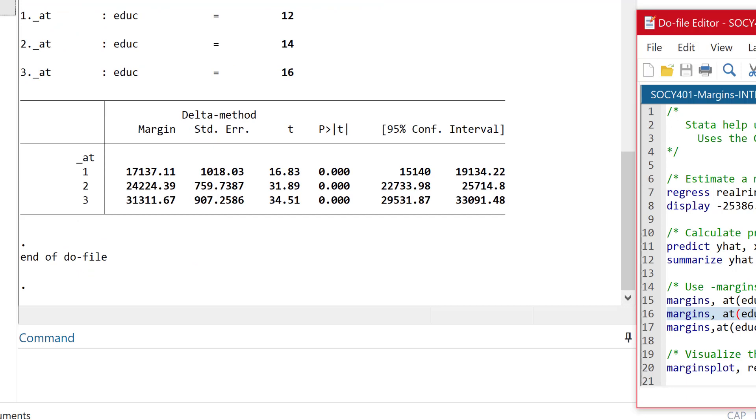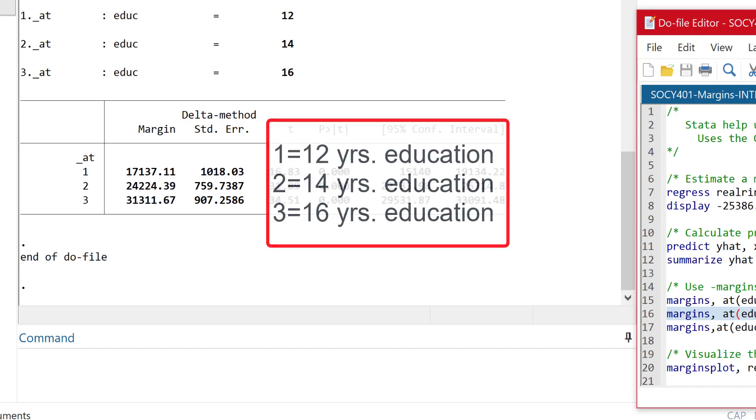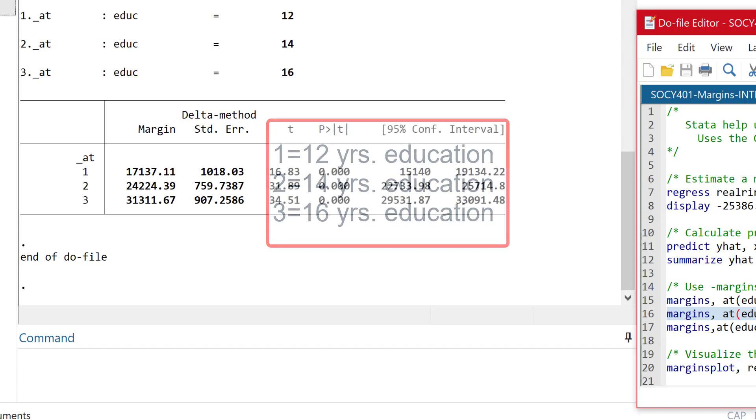And look what happens when we go ahead and estimate that model. So now we can see, this is a little strange, I think it's a little strange. But you'll notice that the column is labeled one, two, and three. And that corresponds to 12, 14, 16. I think it would have been better if Stata would have plugged in the actual values to 12, 14 and 16. But they've chosen to use these numbers for some reason.